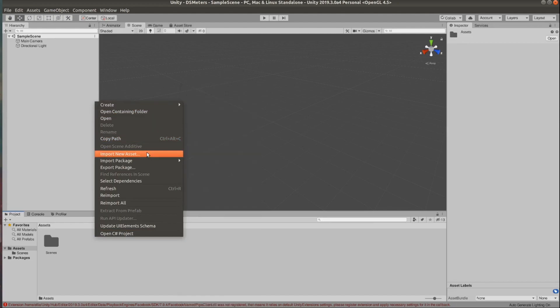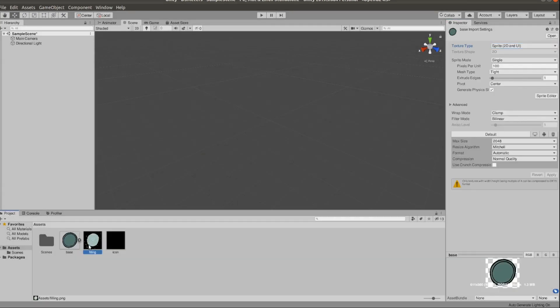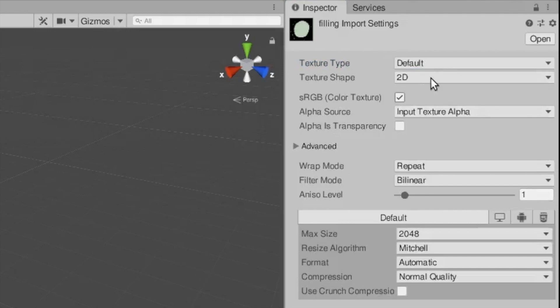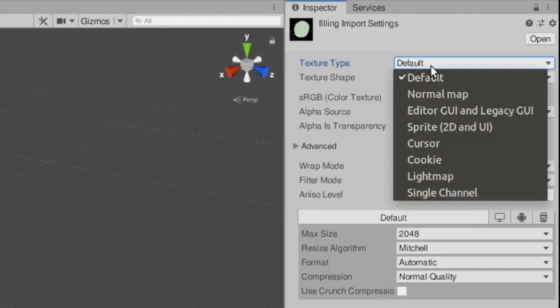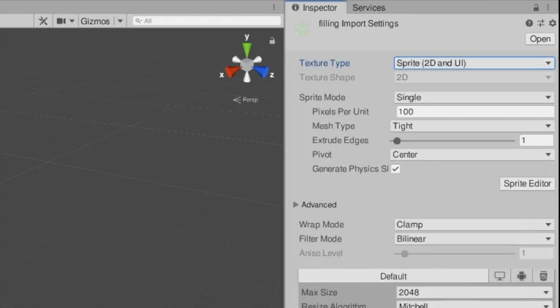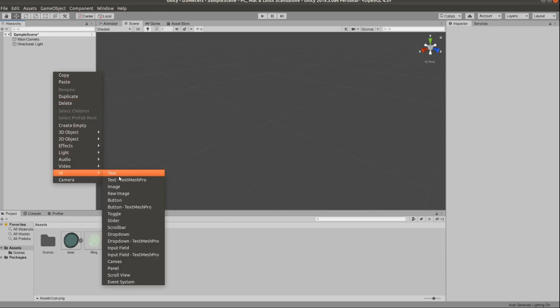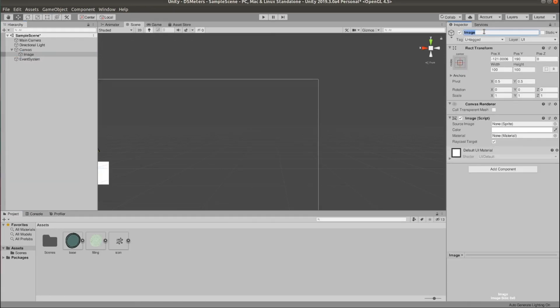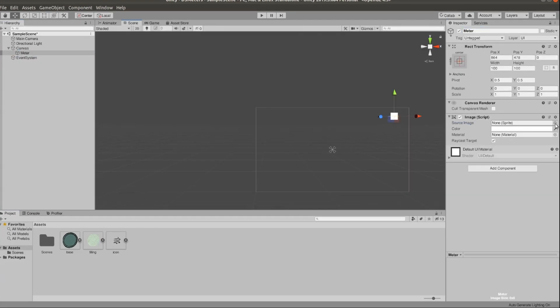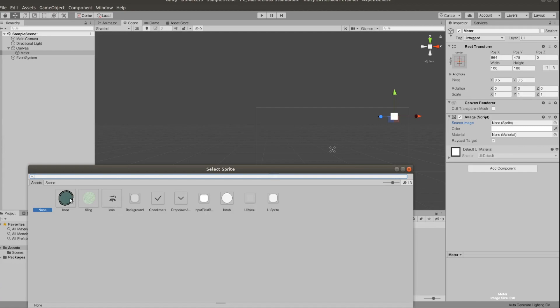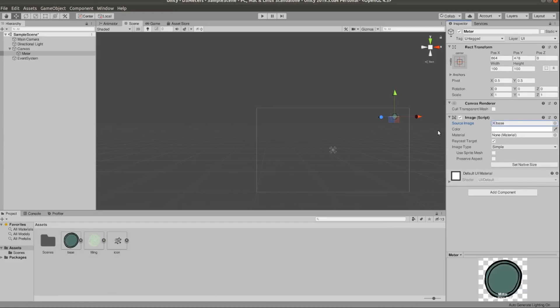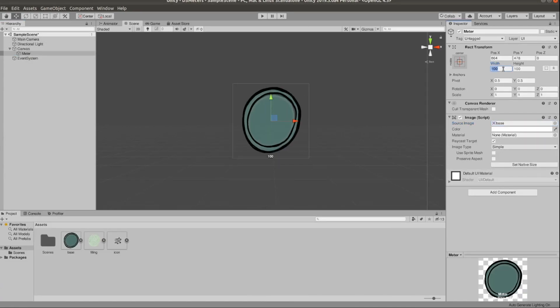let's add our sprites and we need to click on each one of them and change the texture type to sprite. And then right click and create UI image that would be the parent element of our meter. Change the image to the background image and update the size depending on the proportions of your sprite.